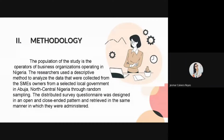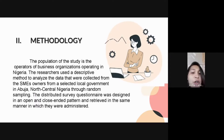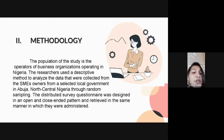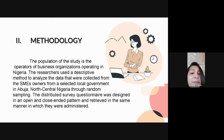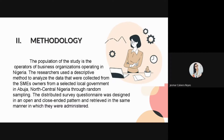For the methodology, the researchers used a descriptive method to analyze the data collected from SME owners from a selected local government in Nabuha, North Central Nigeria, done through random sampling. A distributed survey questionnaire was designed in an open and closed-ended pattern and retrieved in the same manner in which they were administered.